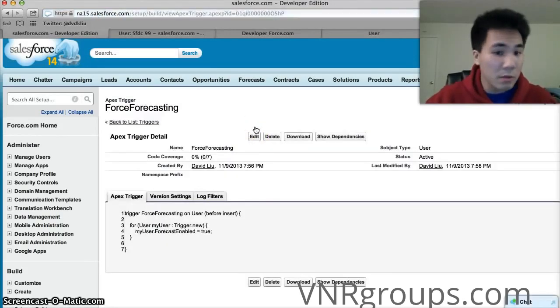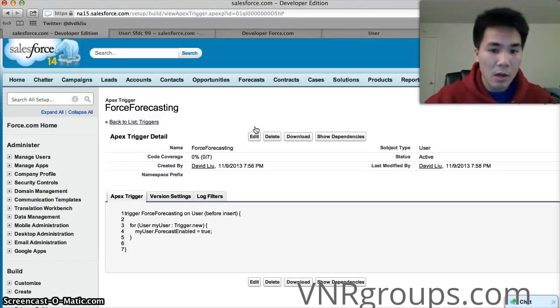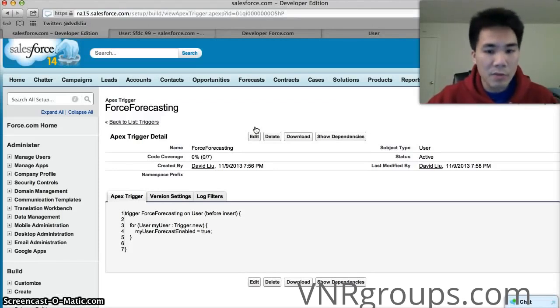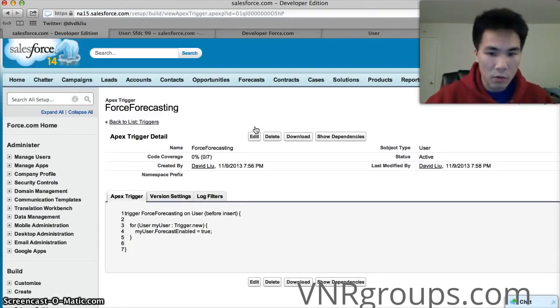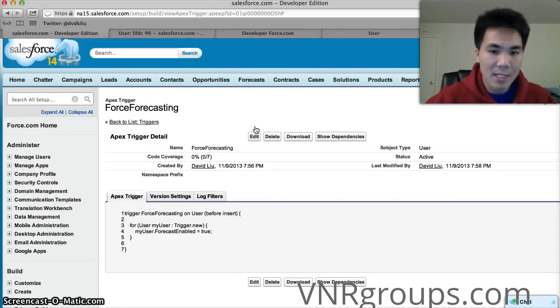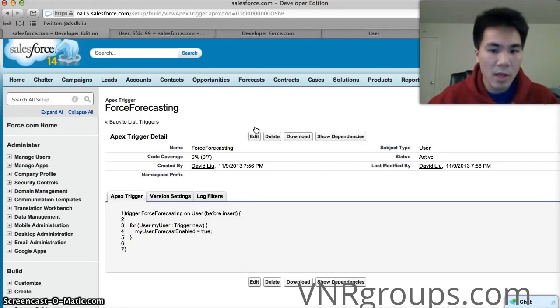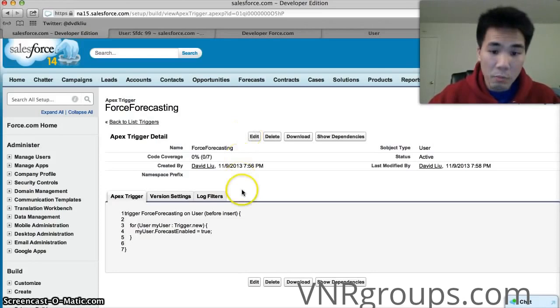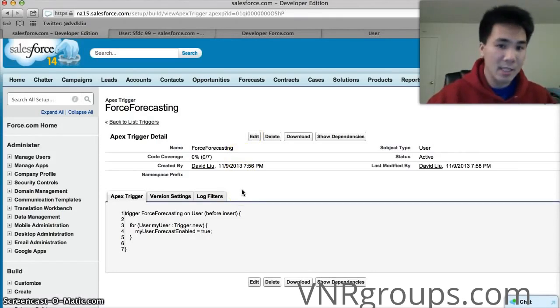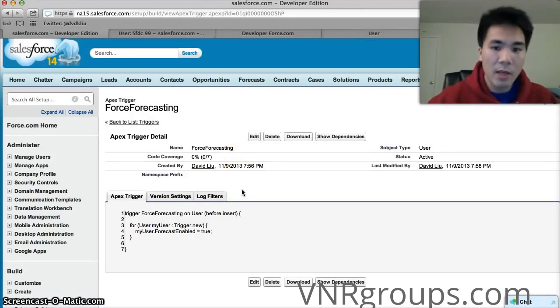And we'll hit save. And you know that's all there is to it. Our trigger is good. If we wanted to deploy this trigger in an org we'd have to write a test class and we'd have to deploy it using change sets which I'll show you in my next video. But essentially that's it. You know it's that easy to write your very first trigger.